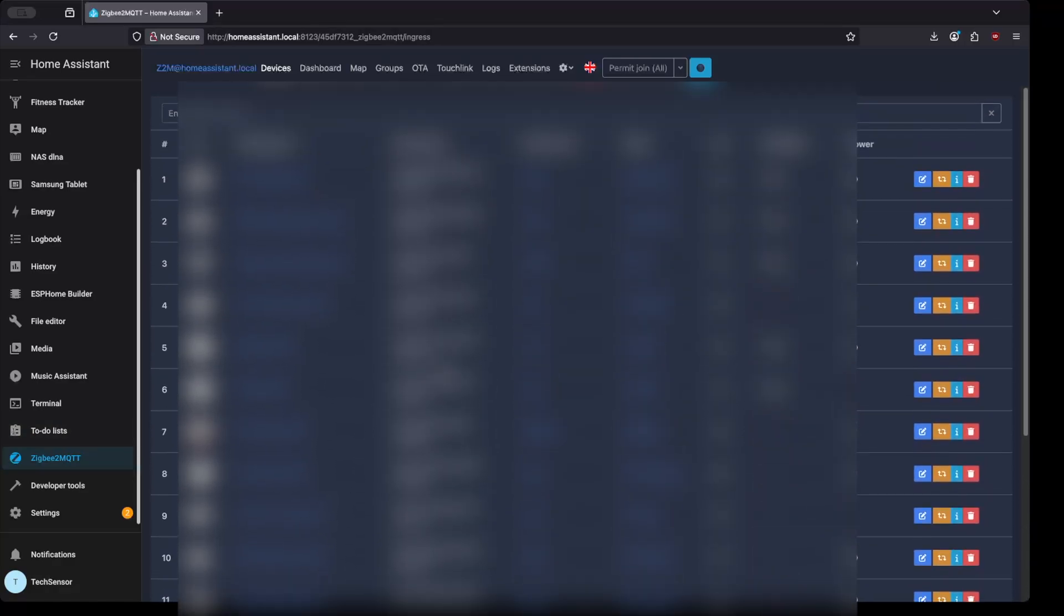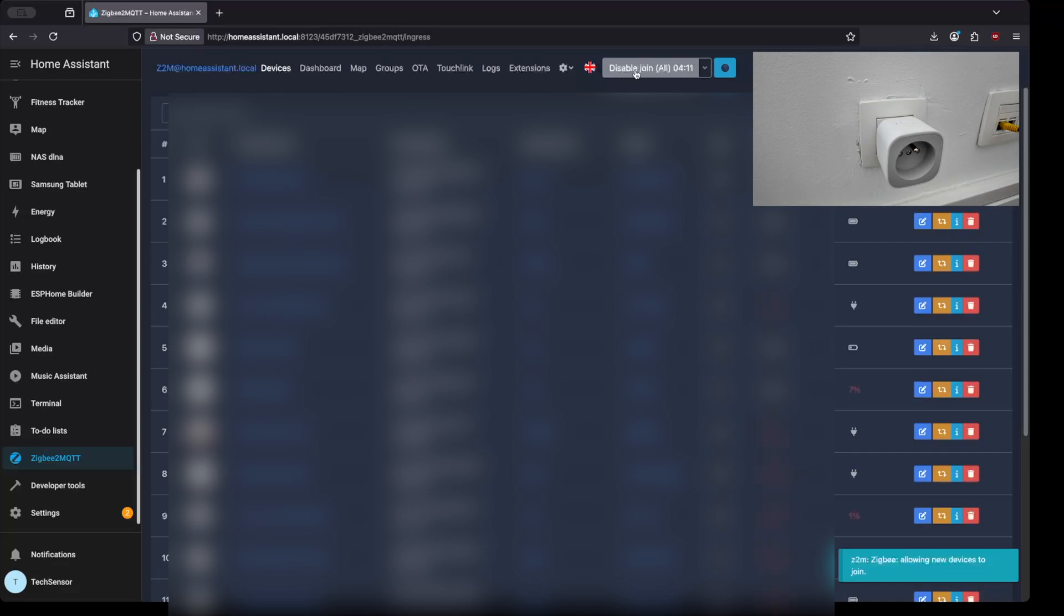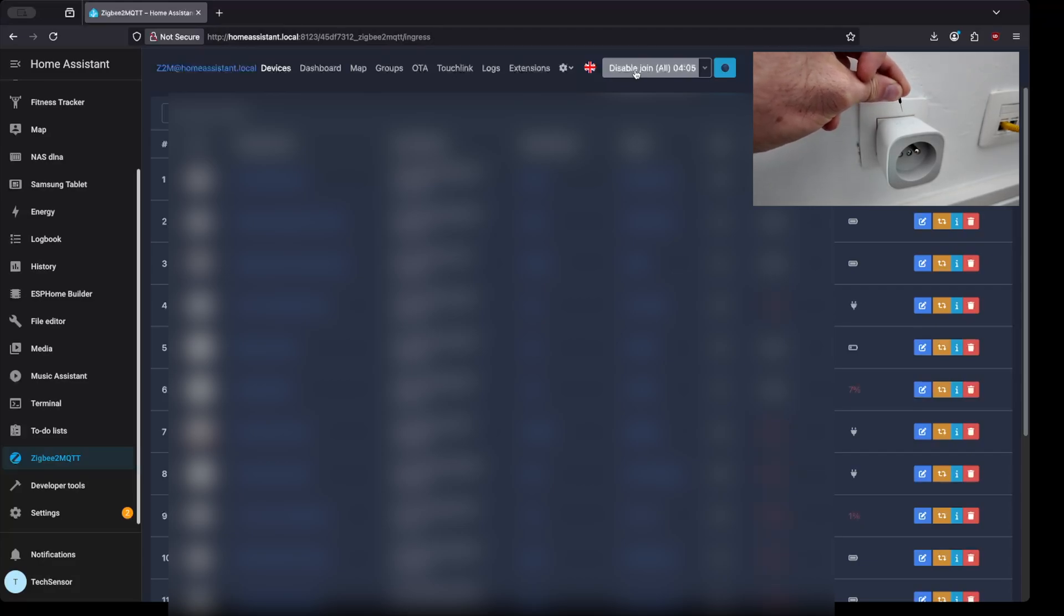To add a Smart Plug you will need to click on the Permit to Join button on the top. After that you'll need to press the small pairing button on the Smart Plug. It is best to use a pen or something thin to press it. The pairing light will blink.